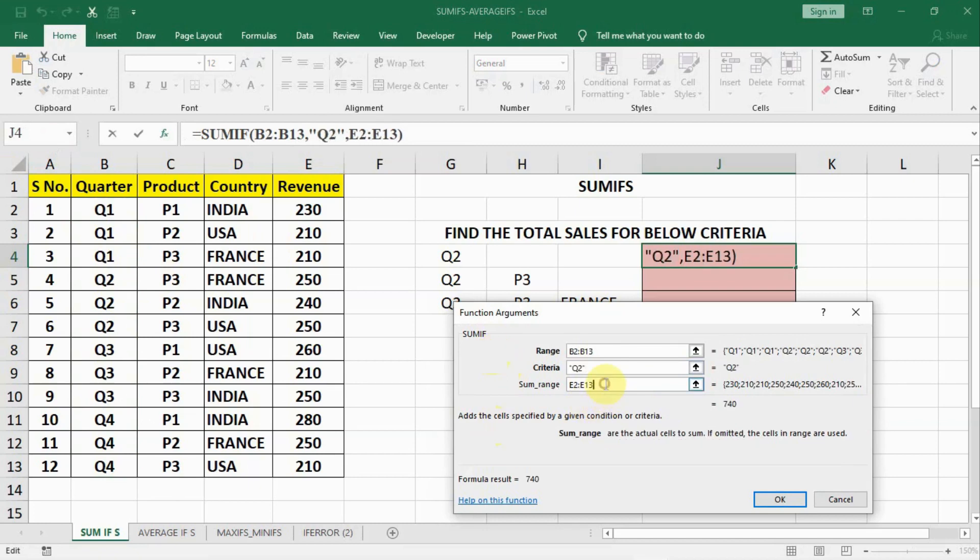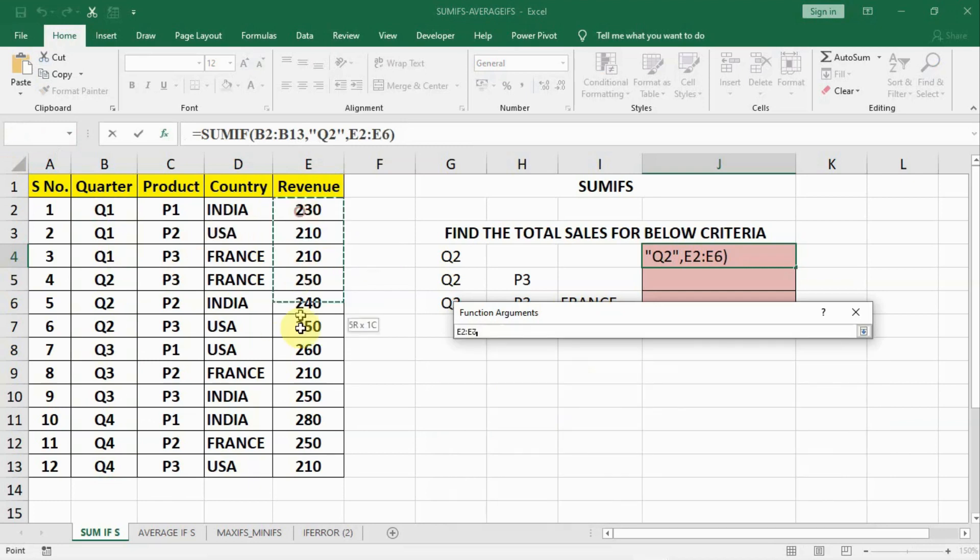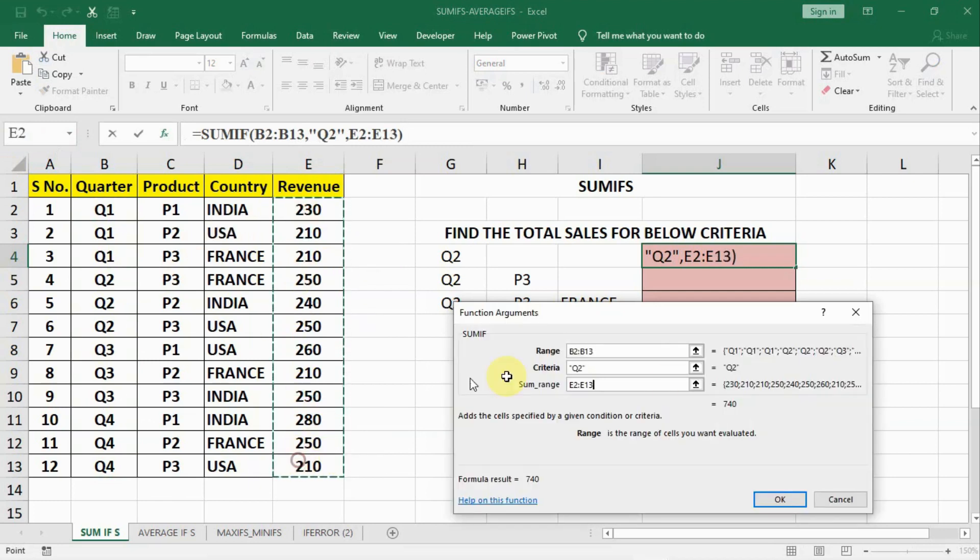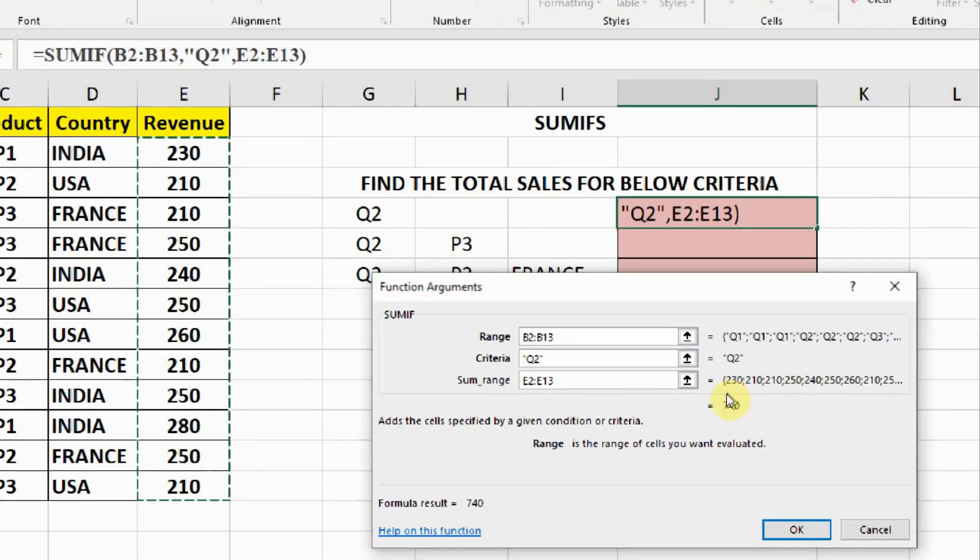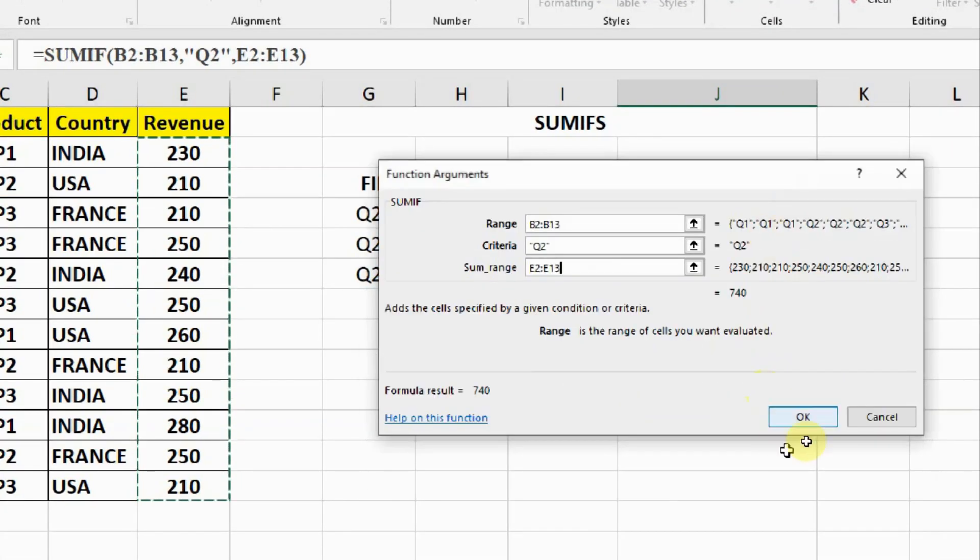And then we will have our sum range. This is our sum range. And we have our answer 740. You can see here, our answer is 740 here.